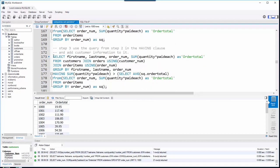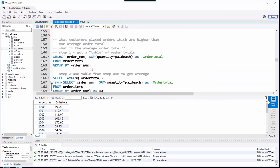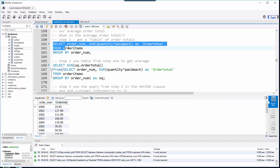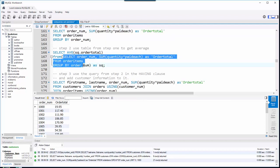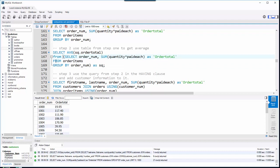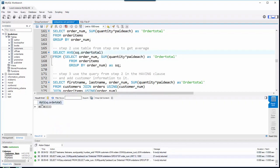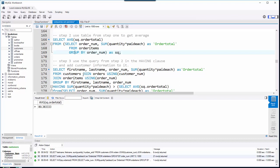Writing the whole thing in one fell swoop can be overwhelming, so writing it in pieces helps. I grab my original query, control copy, run down and put it in between two parentheses, then alias it, and select AVG of the order total. Running that gives me a single number: on average, our total order amount is $80.38.